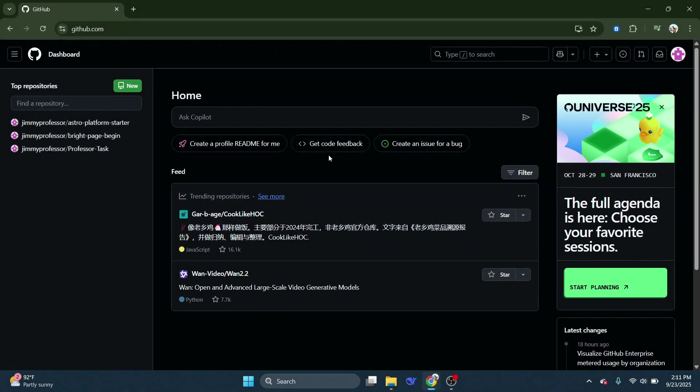First, head over to the GitHub website, which is the main hub for all your coding projects. Once you're logged in, you'll find yourself on your GitHub dashboard.